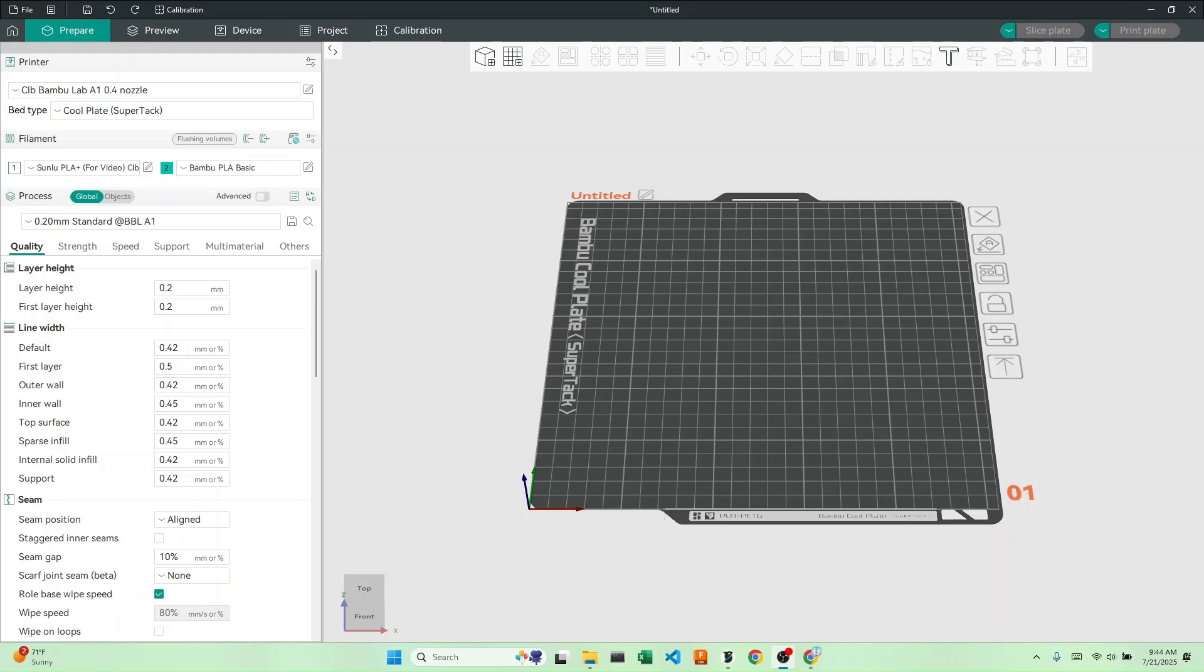Hello everyone, today we're going to calibrate our pressure advance using Orca Slicer. However, before you calibrate your pressure advance, you want to make sure you've calibrated your temperature and flow rate as well. I'll link those videos down in the description, as I have tutorials for them on my channel. Now, let's get started.